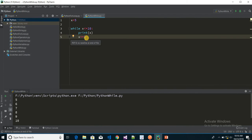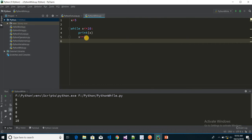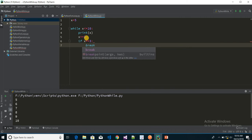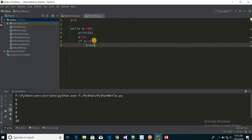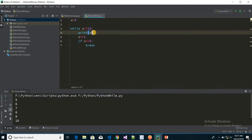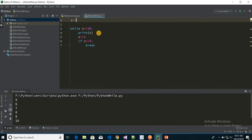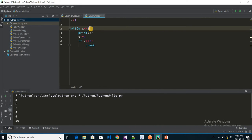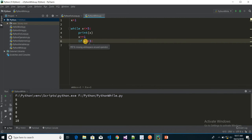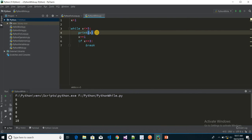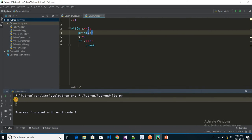Now how to use the break statement. Suppose I set x equal to 1 and while x less than 5, I add a condition: if x equals 3, I break. So the loop will print 1 and 2 — when x reaches 3, it breaks. We can see the output is 1 and 2.